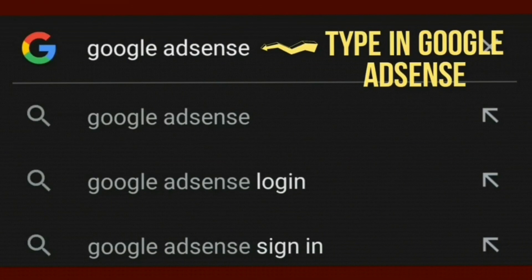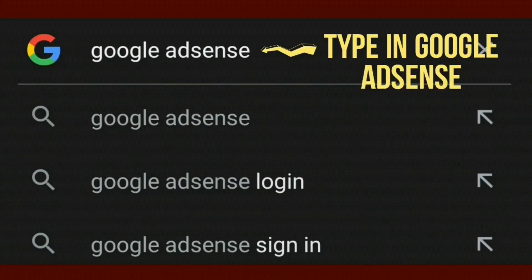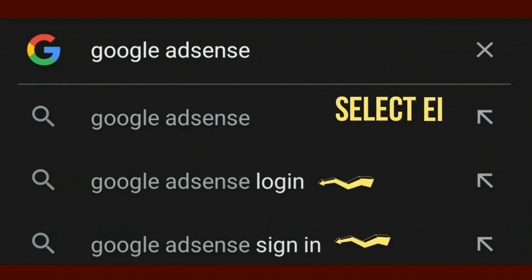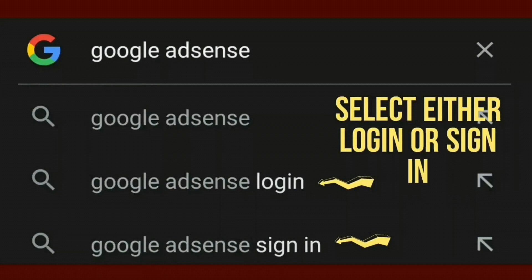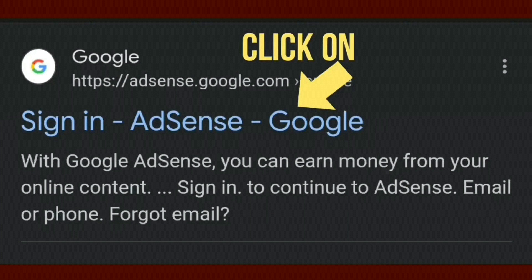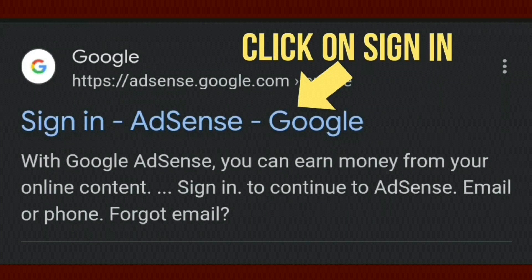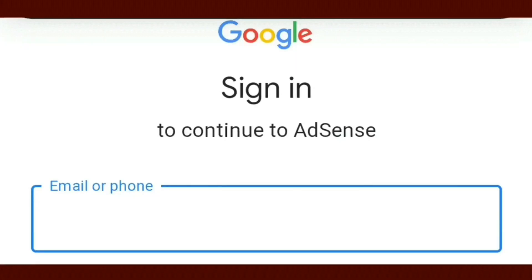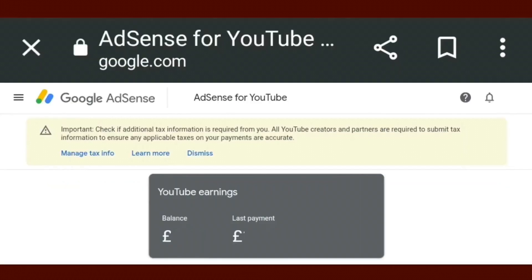Go to your Google search and type in Google AdSense. You'll see Google AdSense login and Google AdSense sign in — you could press either one, it will take you to the same page. Scroll down to where you see sign in to AdSense, then click on sign in. Enter your login details and answer any prompts. If you're already signed in on your device, it will go straight through to the AdSense home page.